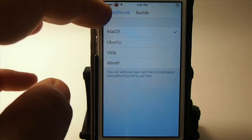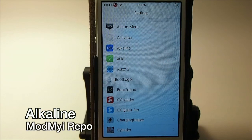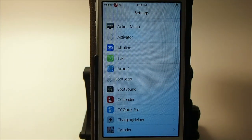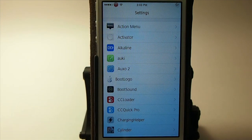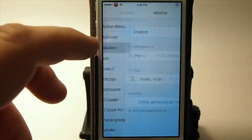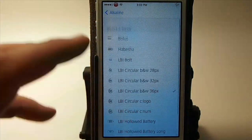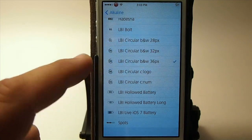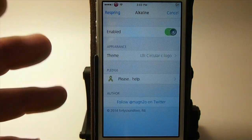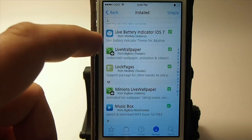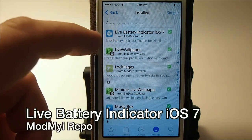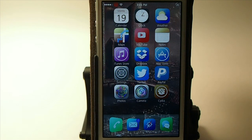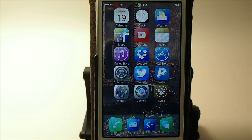The last one is a battery theme. Up in the status bar you can see my battery showing 27% as a little circle — totally different from the stock indicator. That's coming from Alkaline. There are several different themes to choose from, and I've got it set on LBI Circular BMW, which is black and white. To add color and change themes, you need to download Live Battery Indicator iOS 7, which installs Alkaline with it. Changing themes does require a respring, and when we get back to the springboard it's displaying the circle correctly.